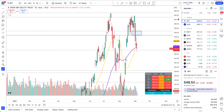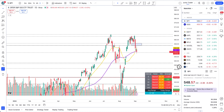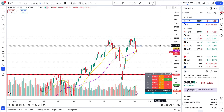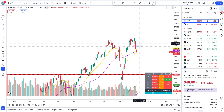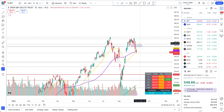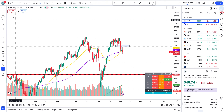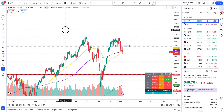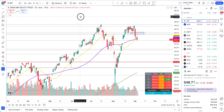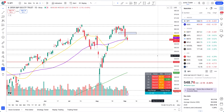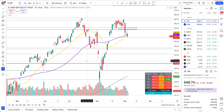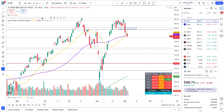Hey, what's up guys, this is Junior Trader. In this video let's take a look at the tech stocks — Microsoft, Apple, Meta, Netflix, Google, and Amazon — and we'll also take a look at S&P 500 and Nasdaq. We'll start off with S&P 500 and Nasdaq. None of this is financial advice; it's only for education purposes.